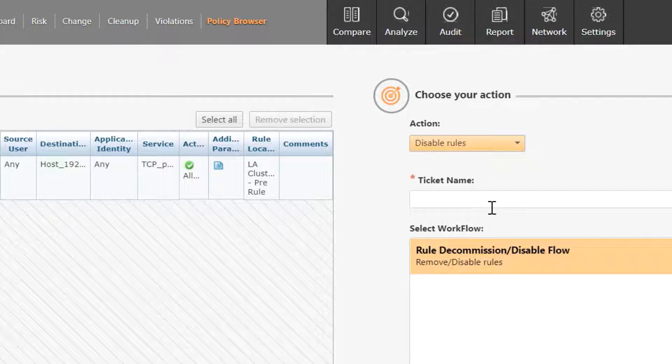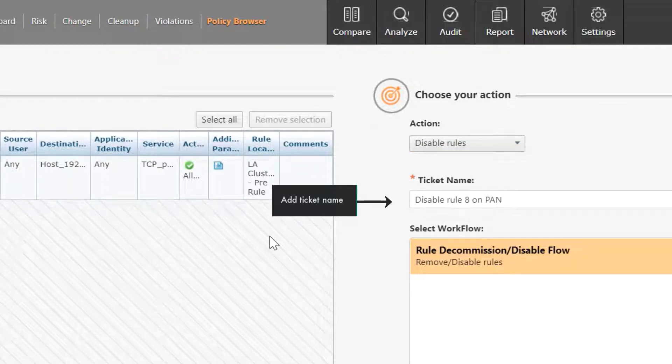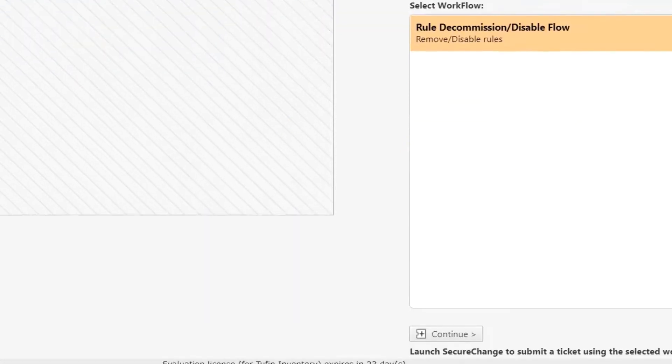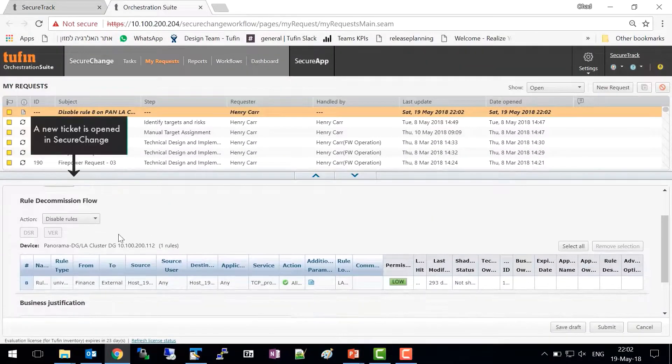Select Disabled Rules or Remove Rules. Add a name to the ticket. Click Continue and a new ticket is opened in SecureChange.